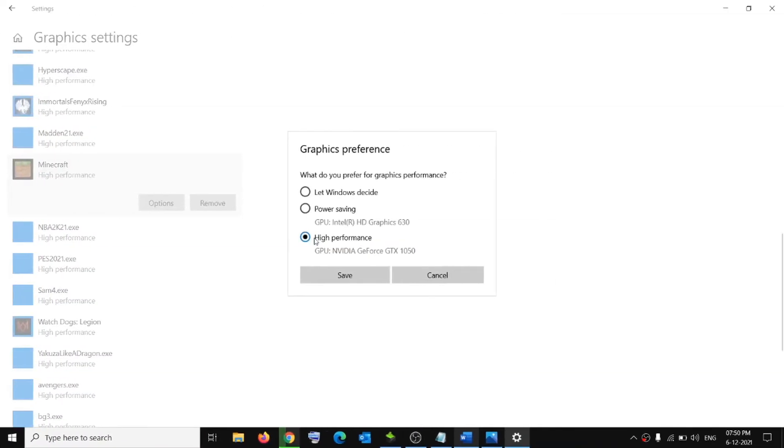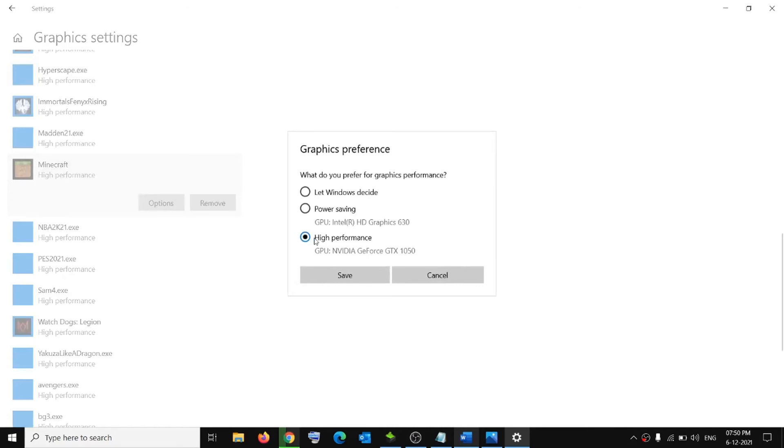Method 3: Check your default GPU. If your computer comes with dual graphics cards, for example an Intel integrated graphics and a dedicated NVIDIA AMD graphics card, you can check if you're running Minecraft on the desired GPU. The update message might appear if you're running Minecraft on the wrong GPU. Here's how you can check the preferred GPU of Minecraft.